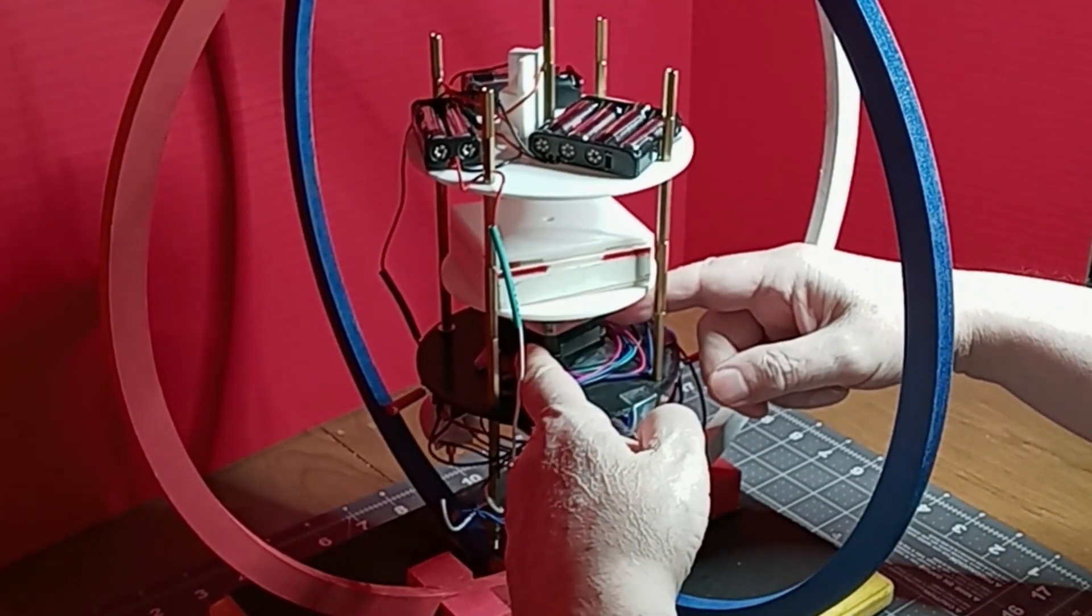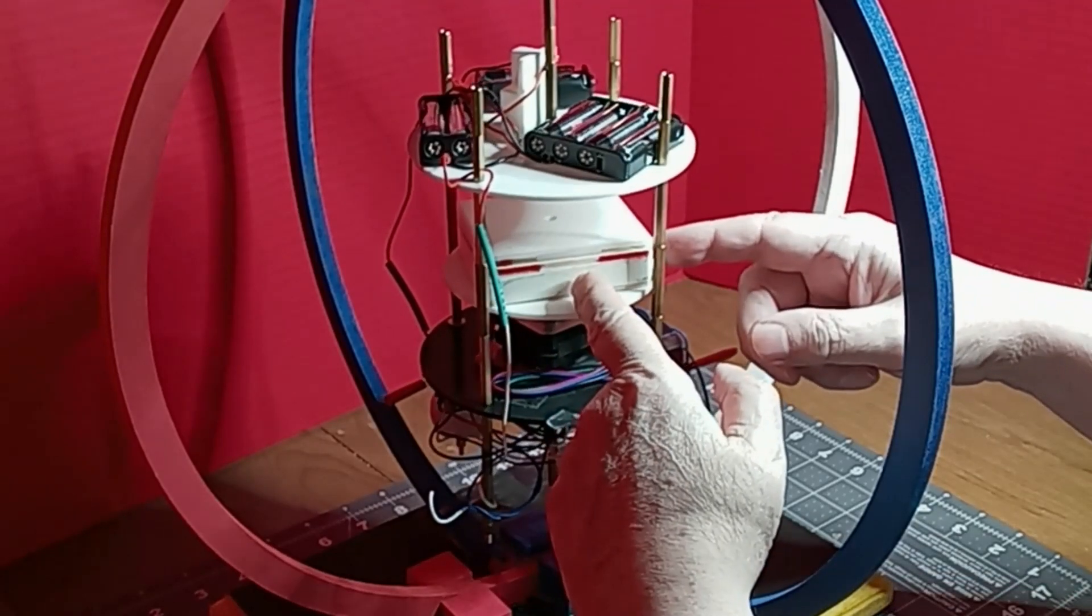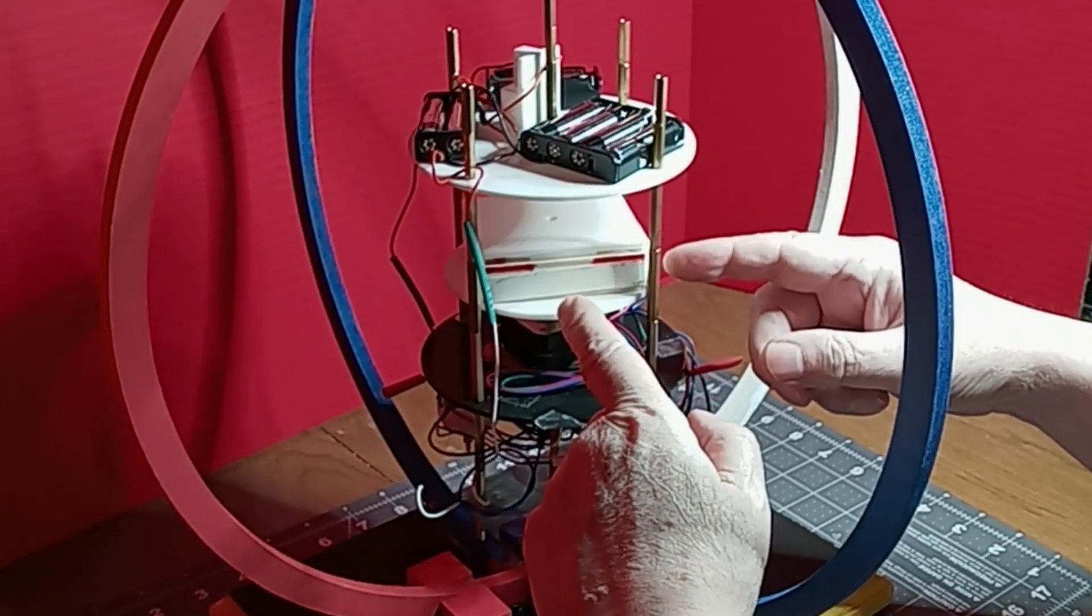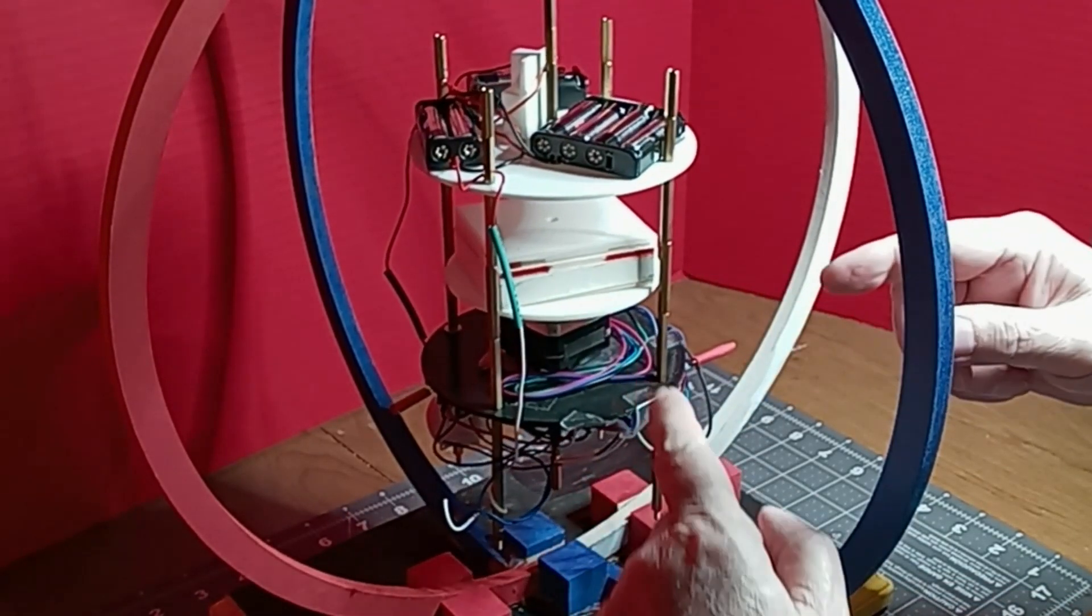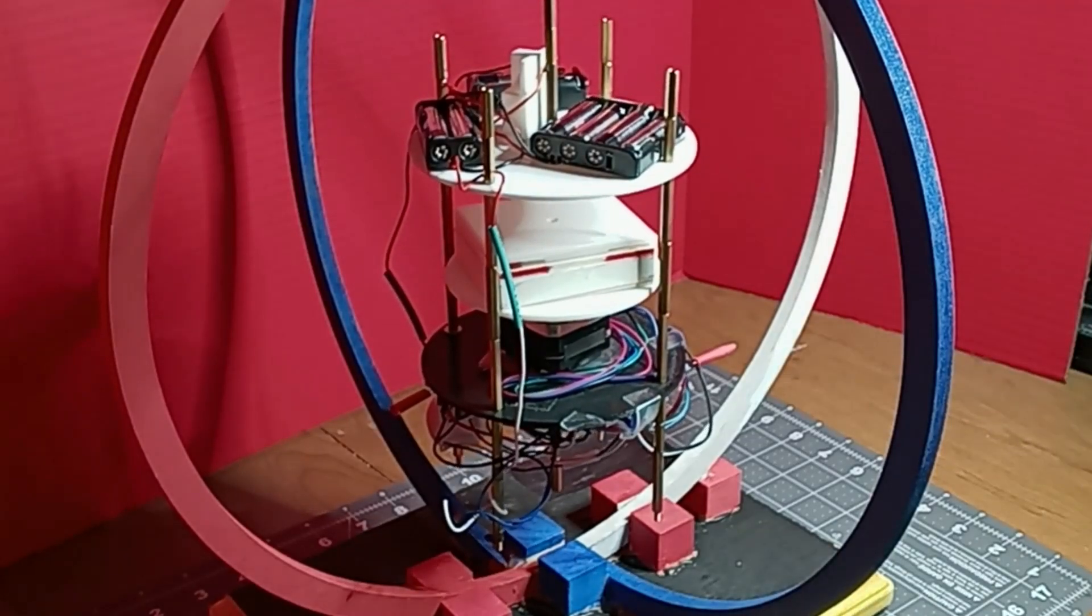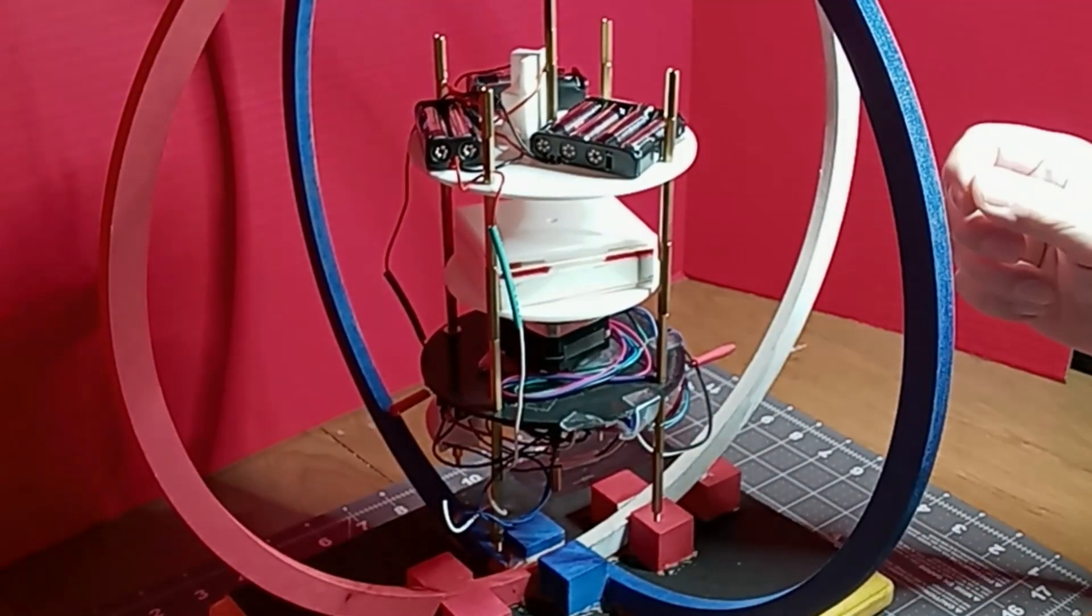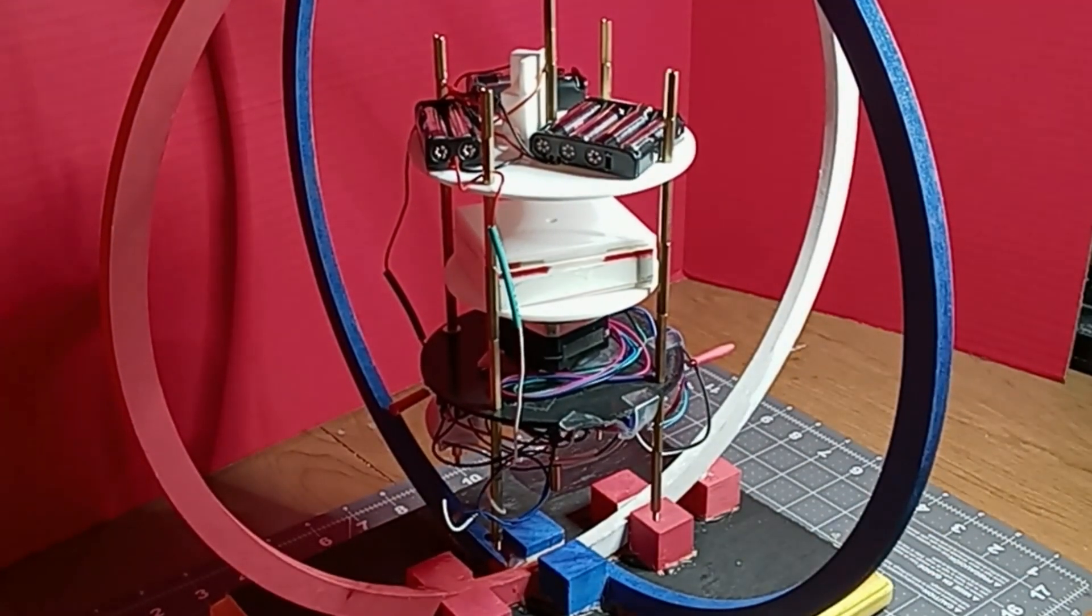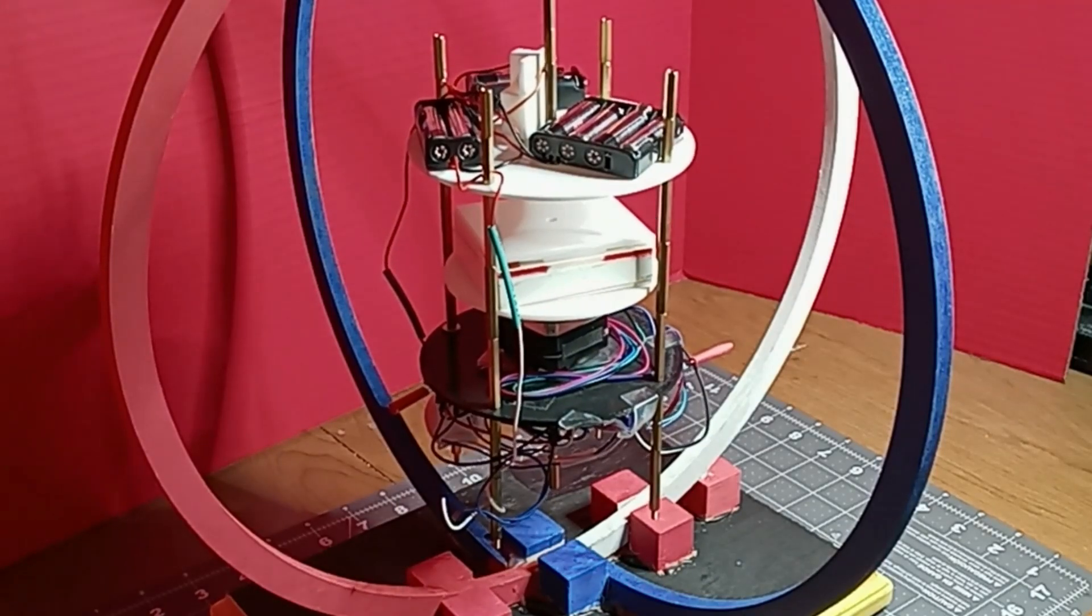The magnets push against the Earth's magnetic field, so in effect the Earth's magnetic field is a stator. But there is something counterintuitive about it that makes me wonder.